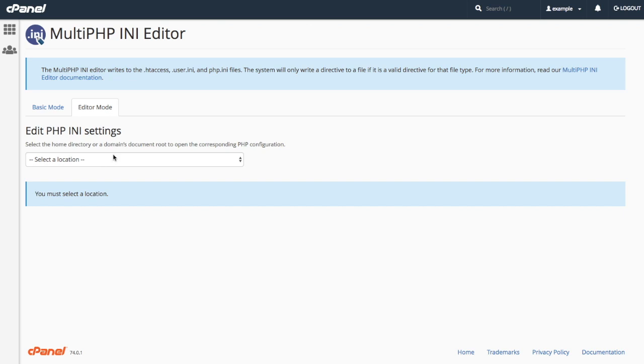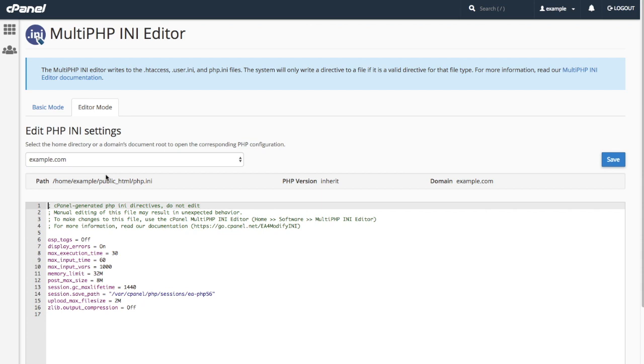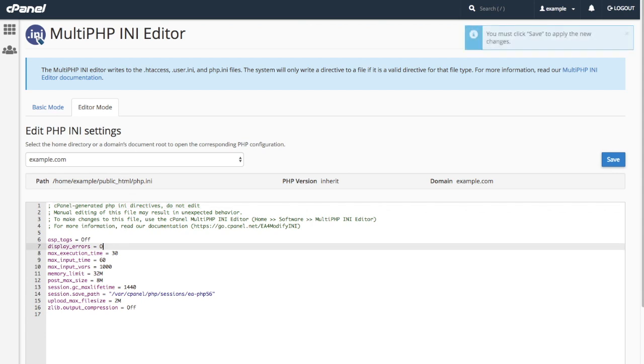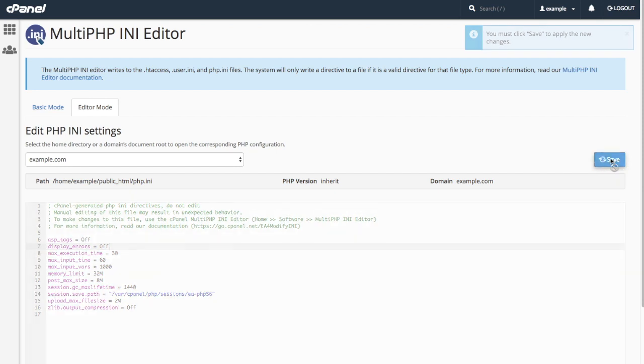From the menu, I'll select Example.com, and the system will populate the text box with the contents of the domains php.ini file. For this demonstration, I will disable Display Errors, and click Save.